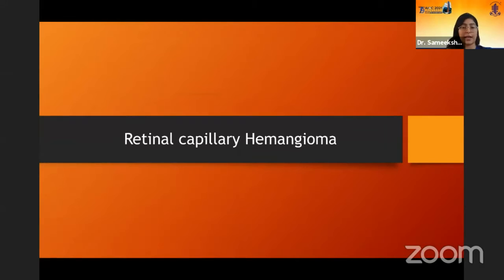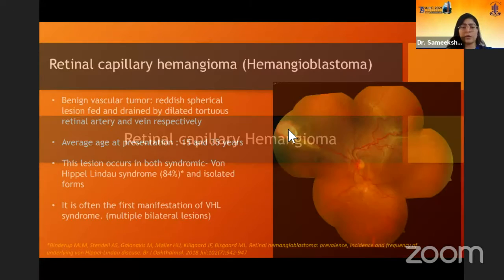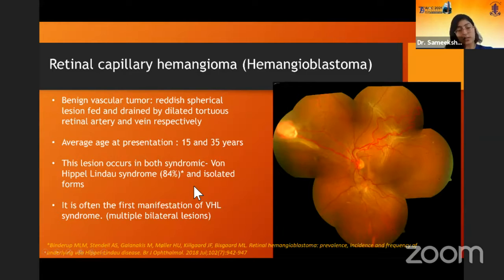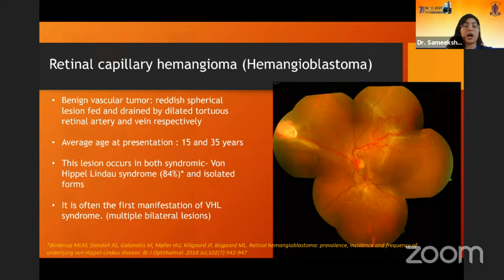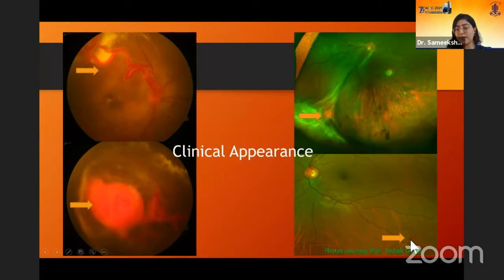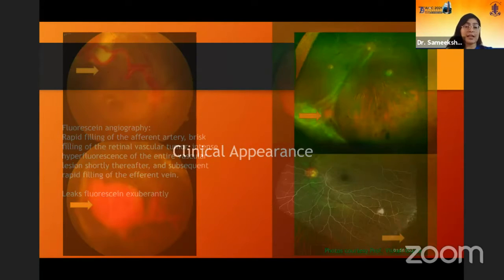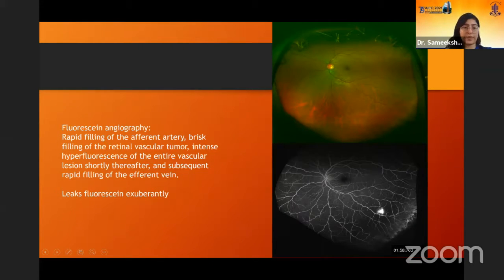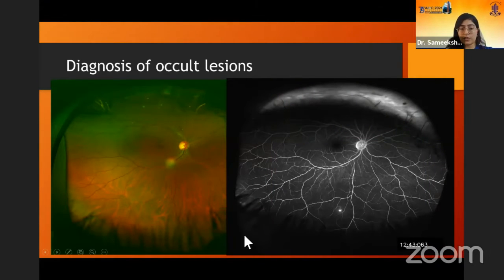The next lesion is retinal capillary hemangioma. It is a benign vascular lesion — a red-yellow lesion with dilated feeder artery and draining vein. Average age of presentation is about 15 to 35 years. About 84% of lesions are associated with von Hippel-Lindau syndrome, and in these cases they tend to be multiple and bilateral. Wide-field fundus photography helps because peripheral lesions can be seen along with associated retinal detachment. Fluorescein angiography is important because some lesions are small enough to be missed on fundus examination; they fill up rapidly with fluorescein leakage.